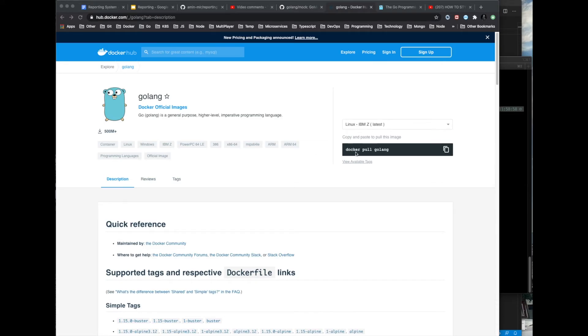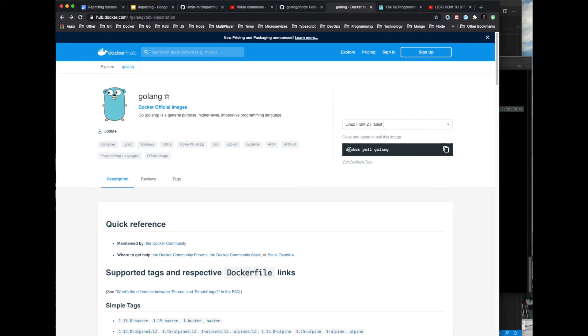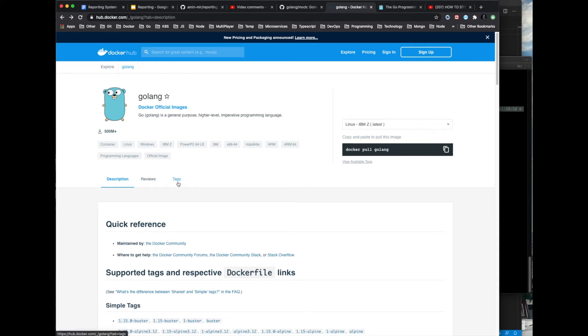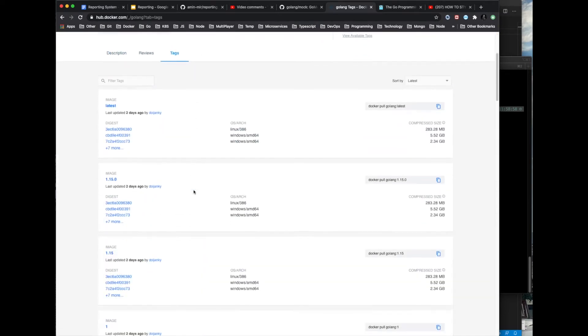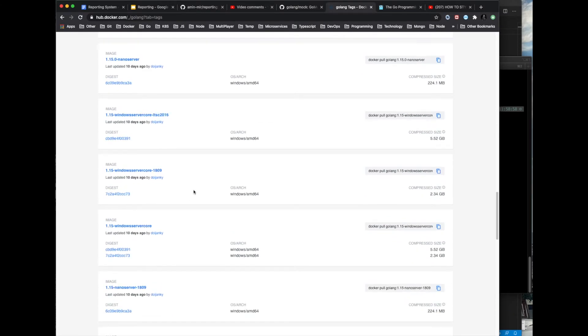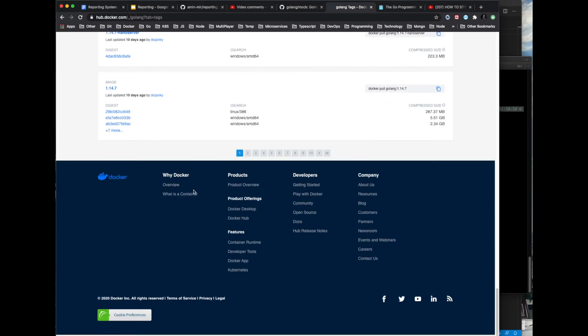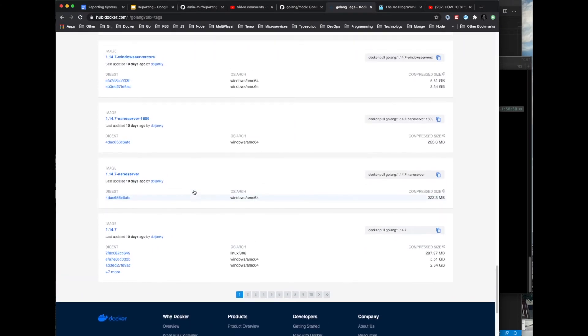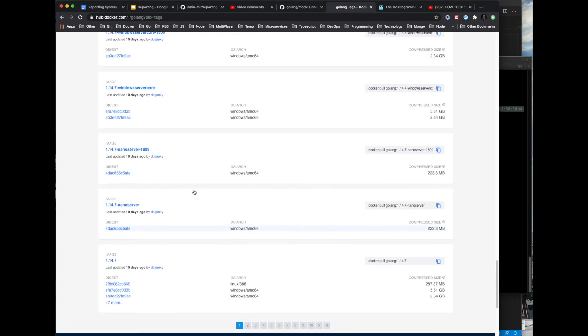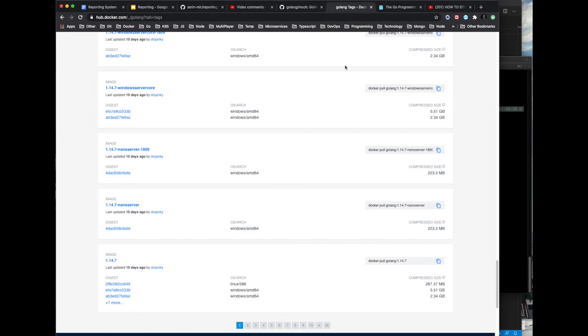Head over to hub.docker.com and search for Golang. Docker pull Golang will install the latest version, but we wouldn't want to do that. We want to be specific, so go to the tags tab and scroll all the way down to the bottom of the page. We can actually double check on Go's website.